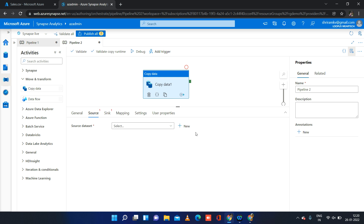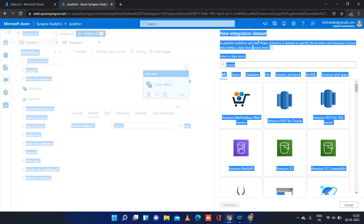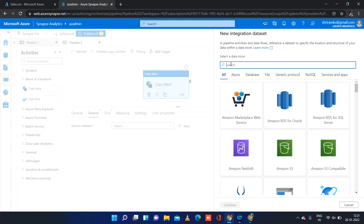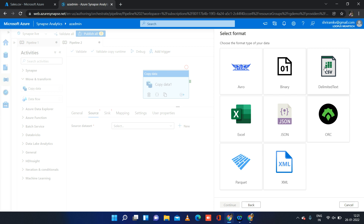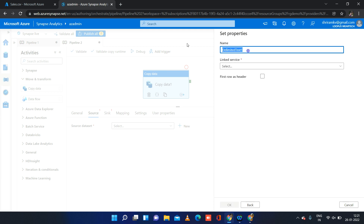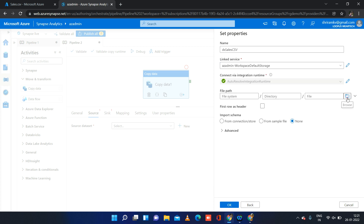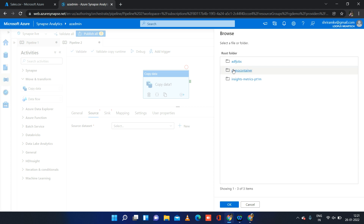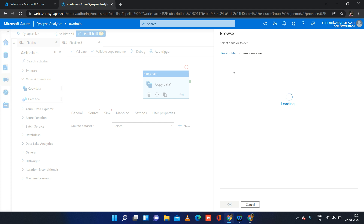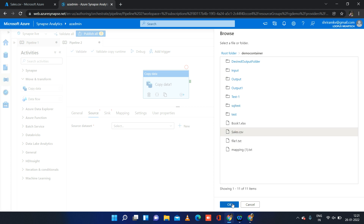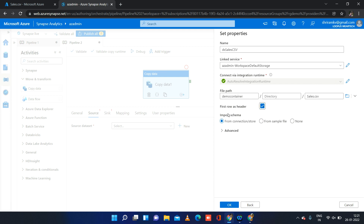Under source, we will create a source dataset pointing to my Data Lake storage. I am clicking new, which creates a new integration dataset. I am searching for Data Lake Storage Gen 2, choosing it, and my file is delimited text. I'll name the dataset 'sales_csv'. My linked service is the default one already linked with my Synapse workspace. Then I am choosing my file, setting the first row as header, importing the schema, and clicking OK. Let this be the properties of the source dataset — we will have to do a little more, which I'll explain when we hit a validation error.